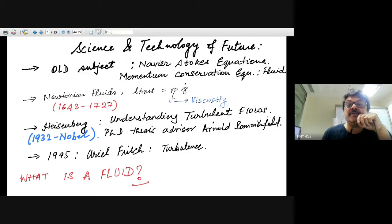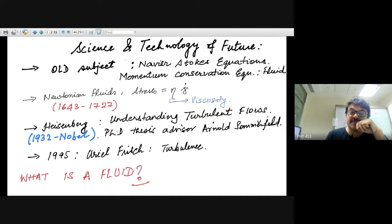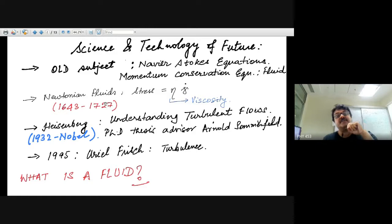On the other hand, one also has non-Newtonian fluids, where the viscosity itself is a function of the strain rate, and the stress thereby follows a non-linear relation with the strain rate. Most of this course will be dealing with Newtonian fluids.